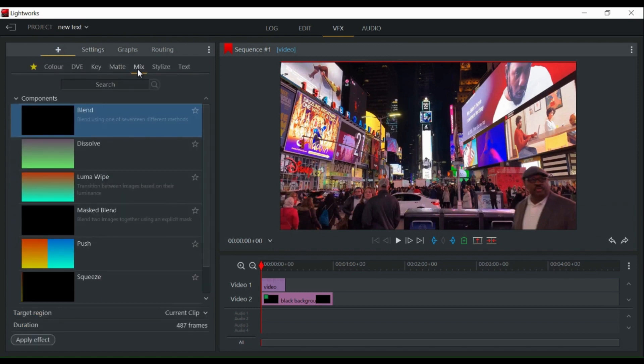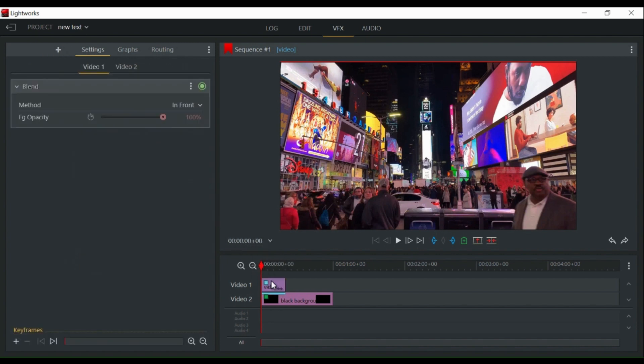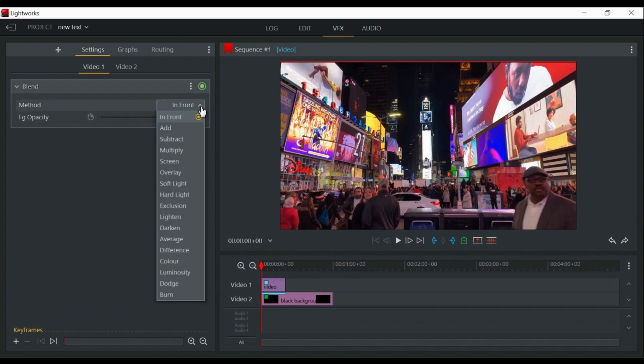Next, drag the blend effect to video 1. Change the option to darken.